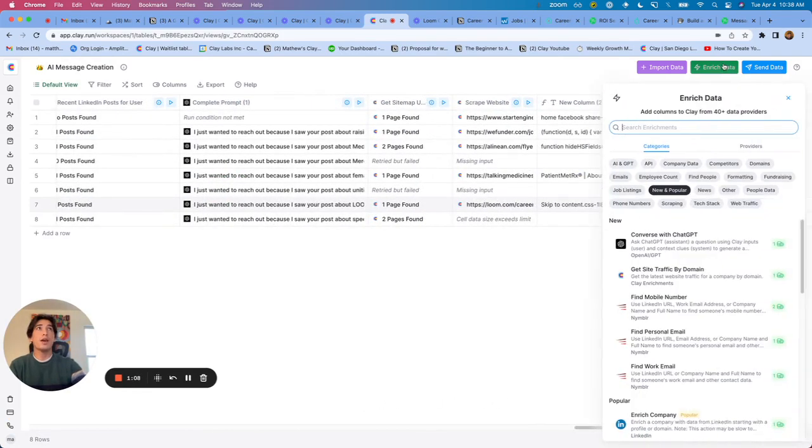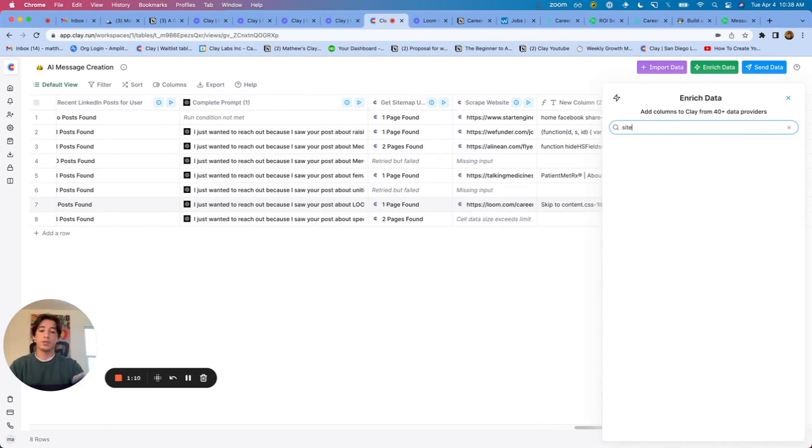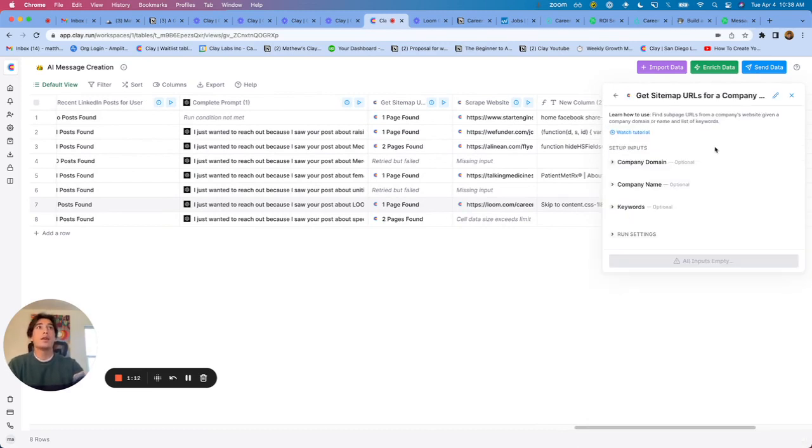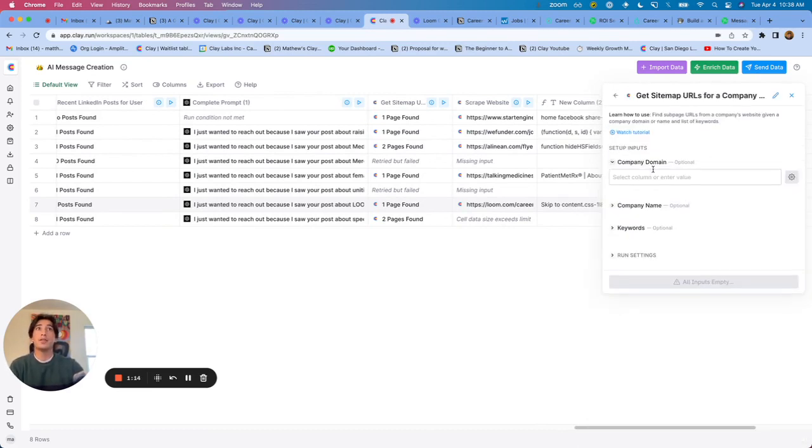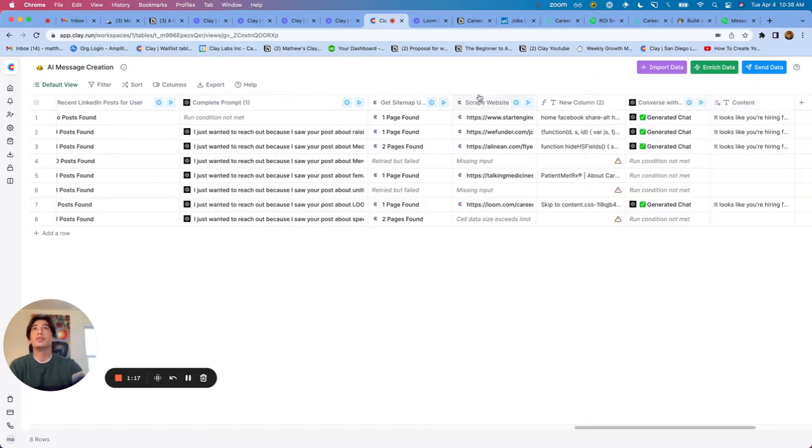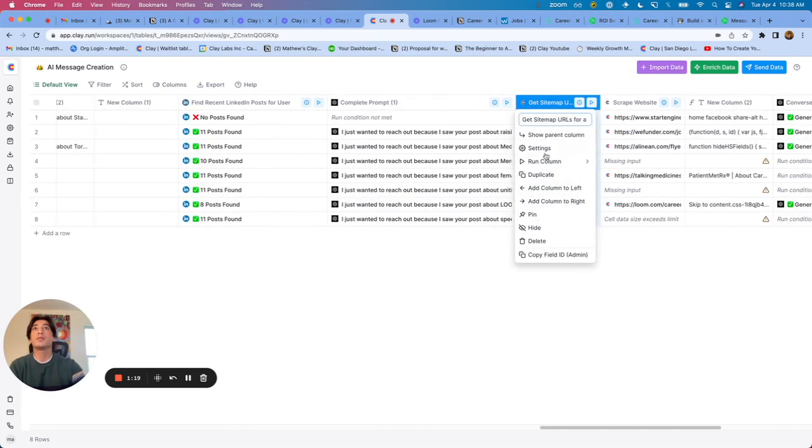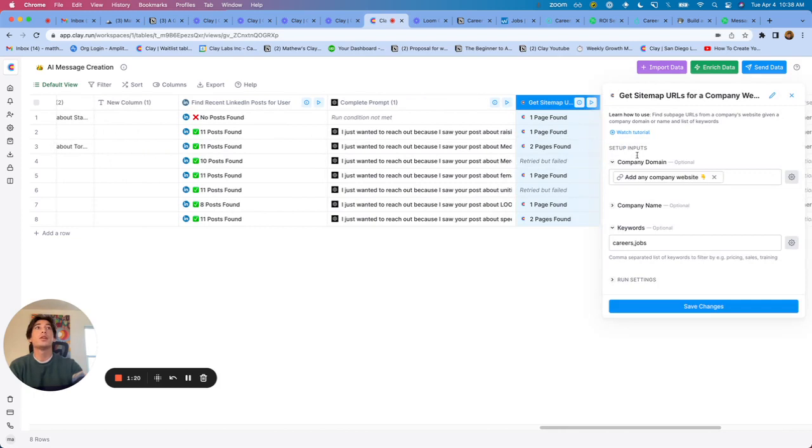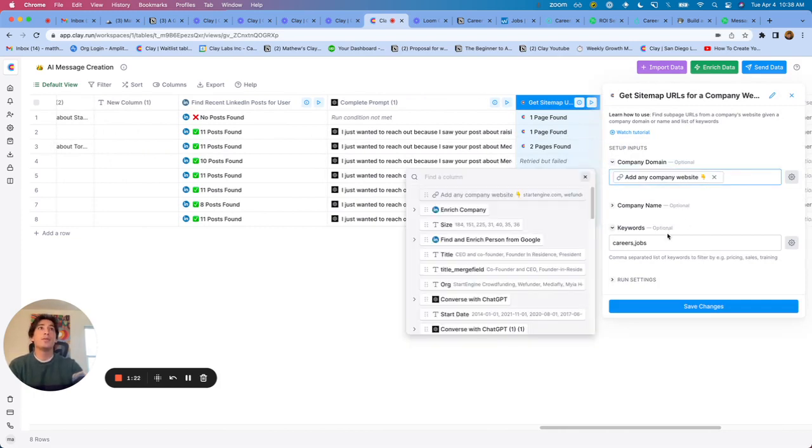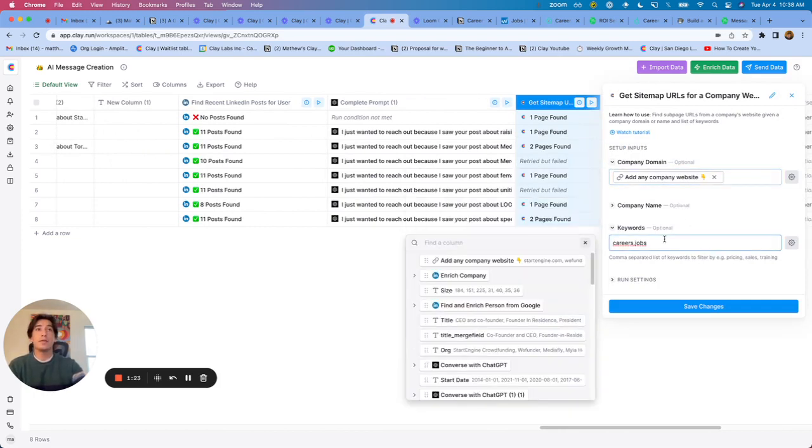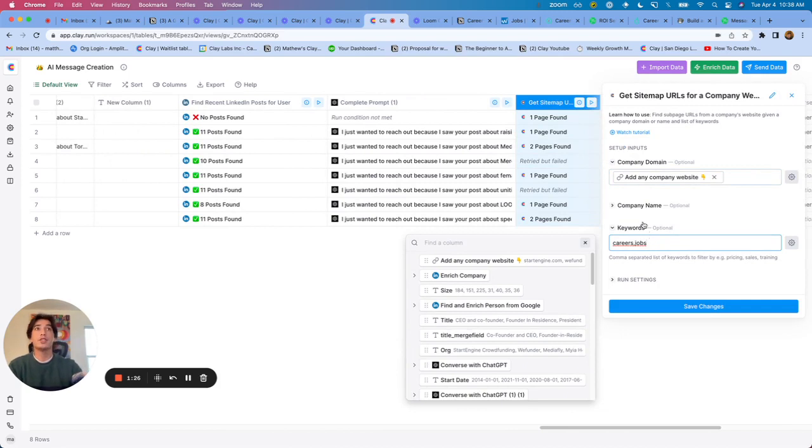So to do that, I go to enrich data, you can search sitemap, and there's this integration right here. And all you need to do is map in the domain of the company. So I've mapped in the company domain, and then I'm looking for specific keywords. So careers and jobs are the two that I'm looking for. And essentially what that looks for is a path on the website that includes careers.